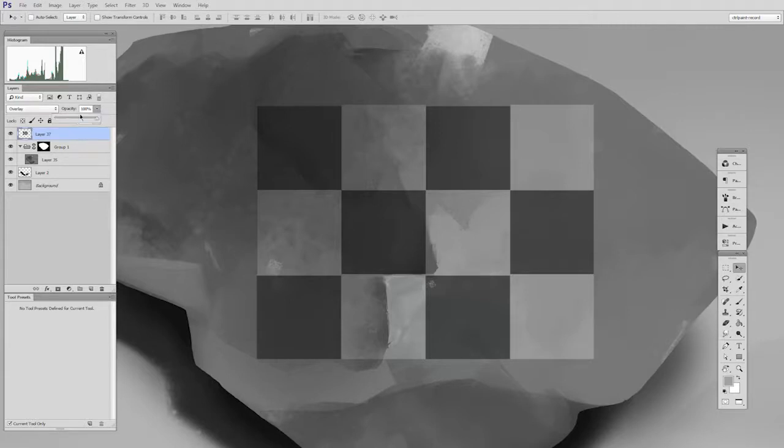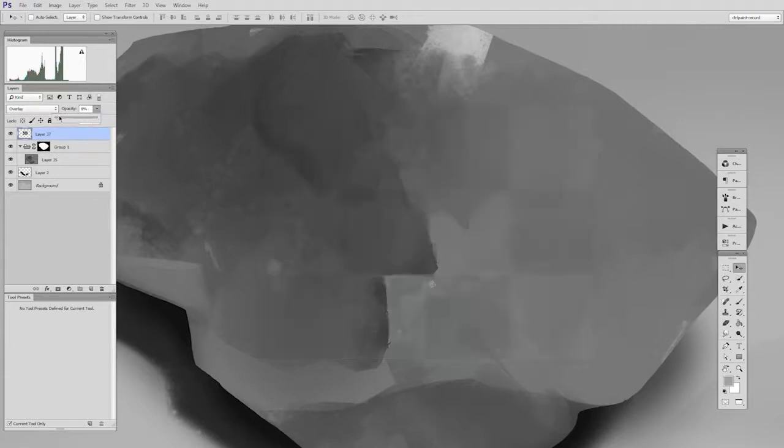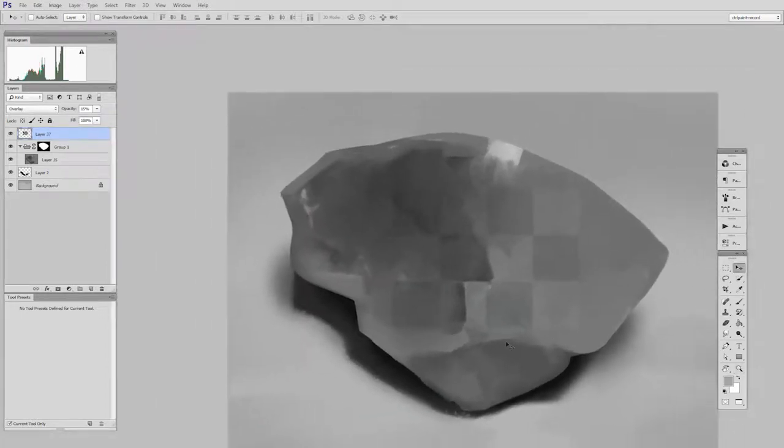I could lower the opacity and get a very subtle effect. You can still see the checkerboard, but you can also still see the rock. So let's see how I could make a custom brush that would take that into account.